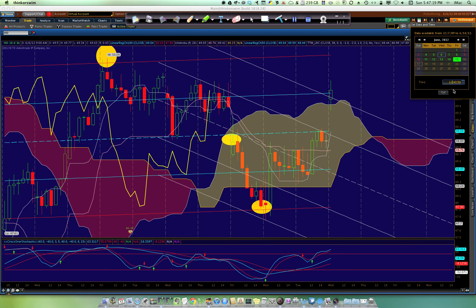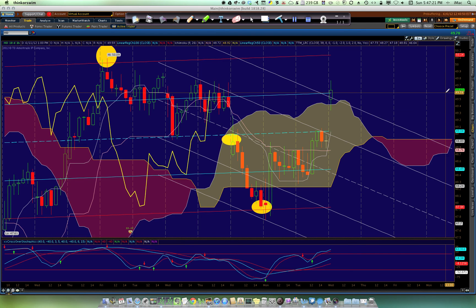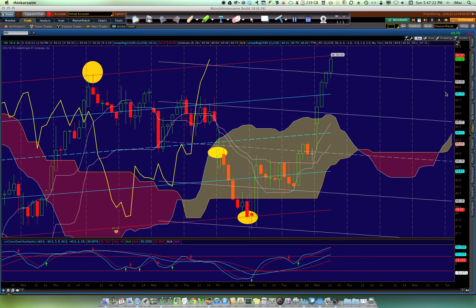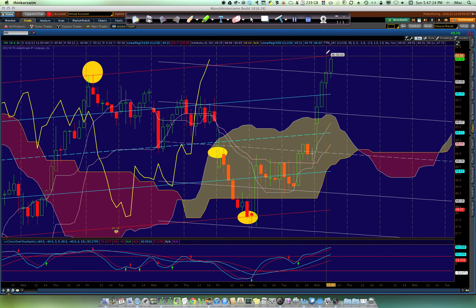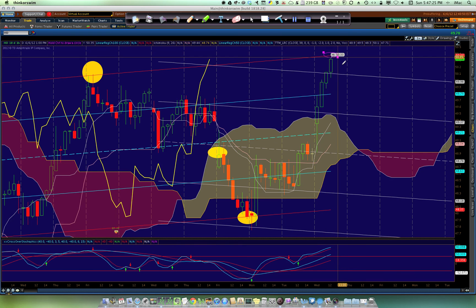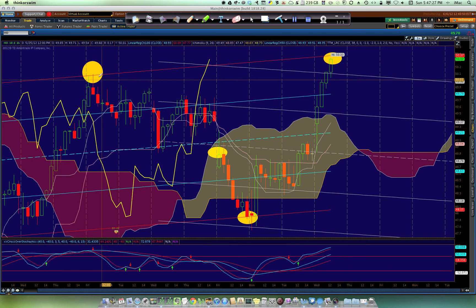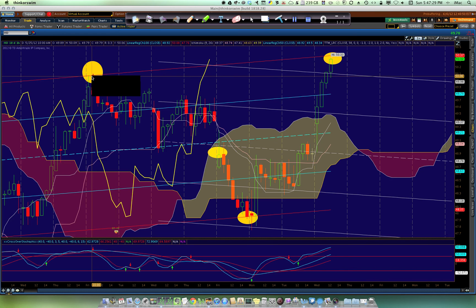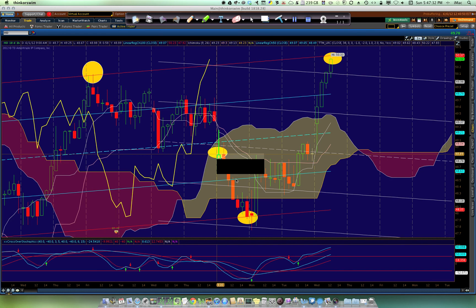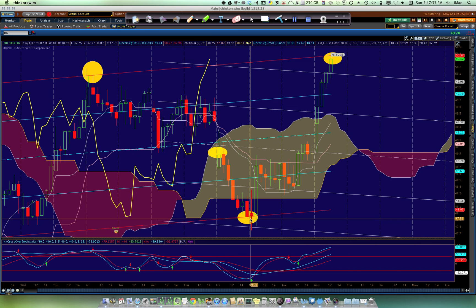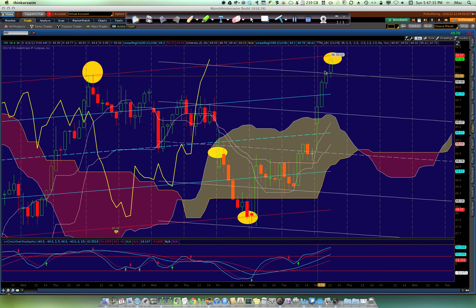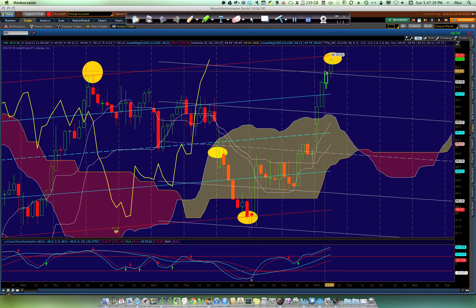Let's look at what happens just a few hours later — let's change the time to 12:40. We've made a new top at the top of the Linear Regression. This was one of our tops, this had been one of our lows, this became a new low, and we moved right to the top.